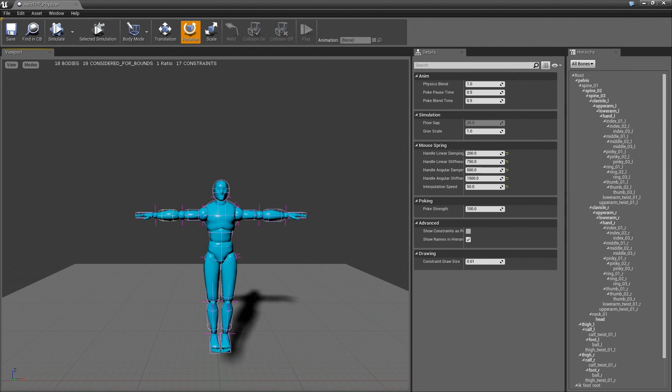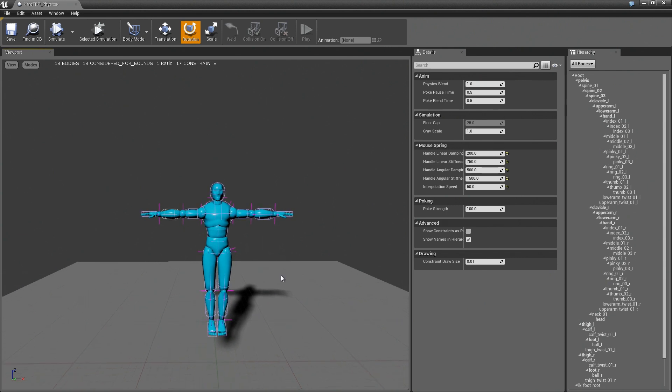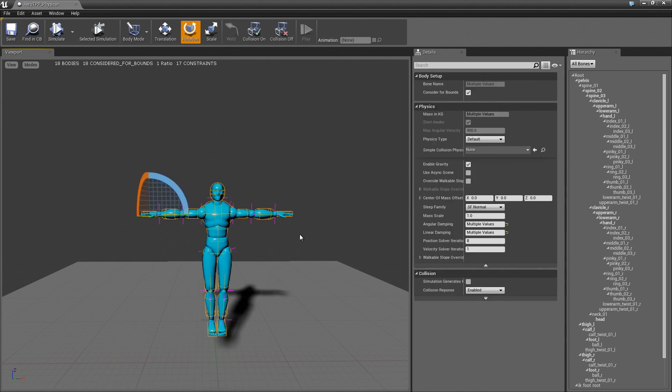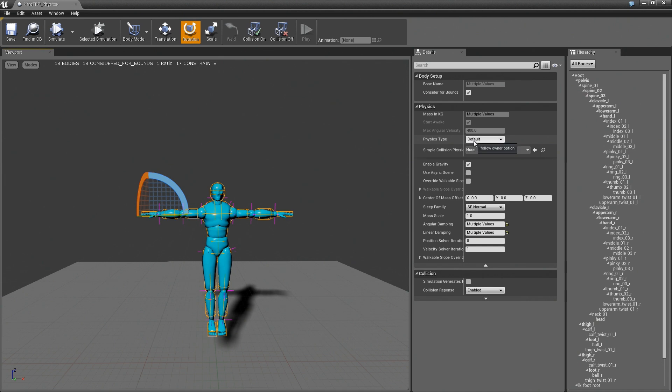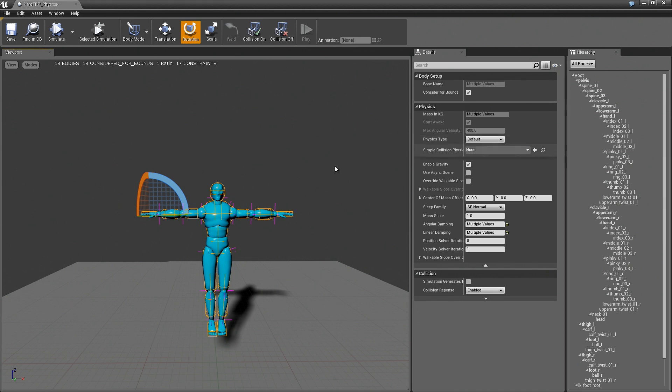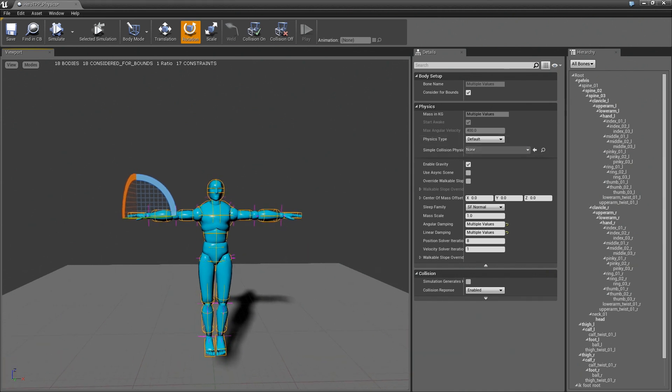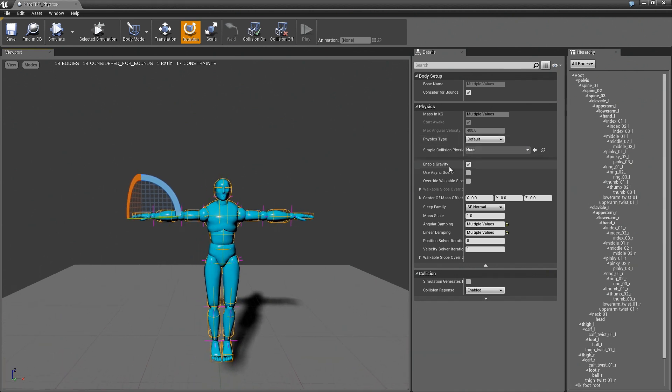In this video, I want to talk about the idea of blending animation and physics. To do this, you'll want to select all the bodies using Ctrl-A. And you see there's this physics type, which we haven't really talked about. In here, you have default, kinematic, and simulated. The idea is that each one of these rigid bodies can either be physically simulated, animated, or a blend of both.